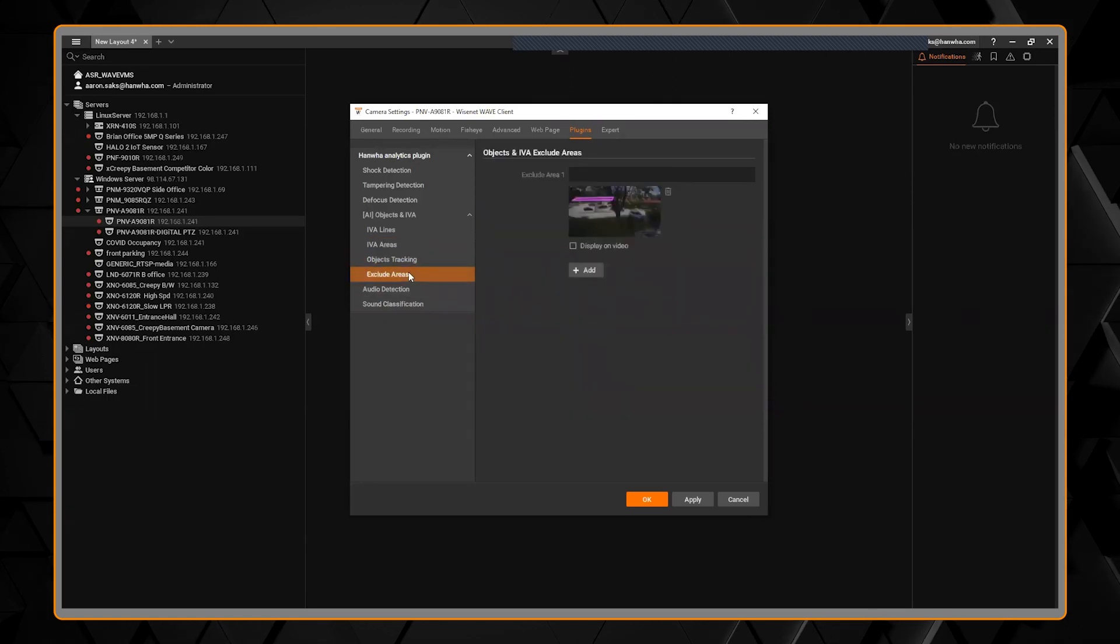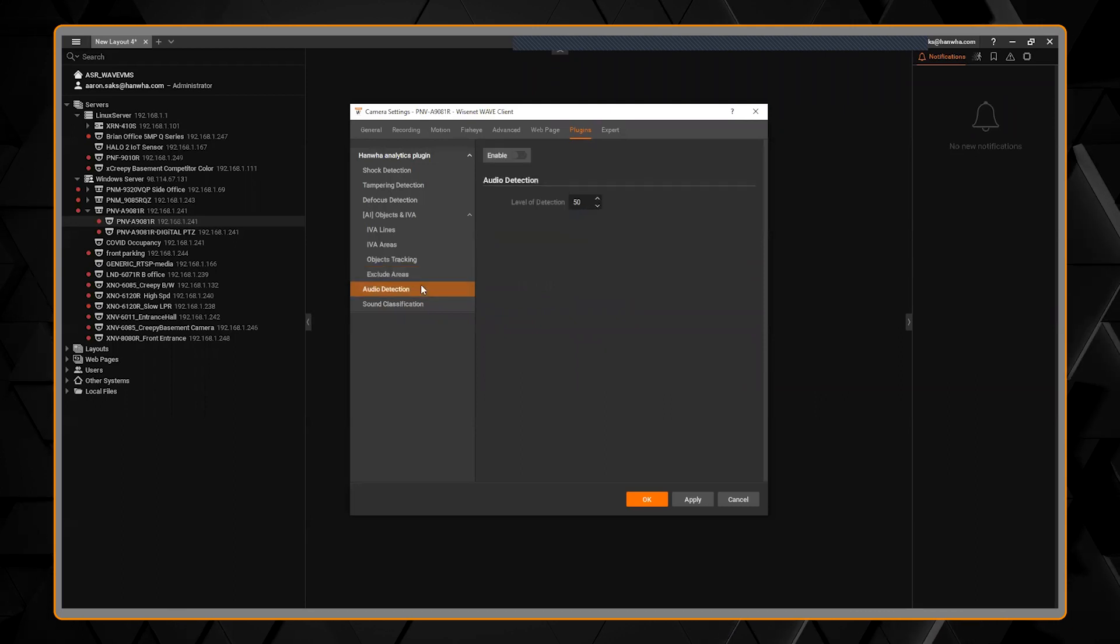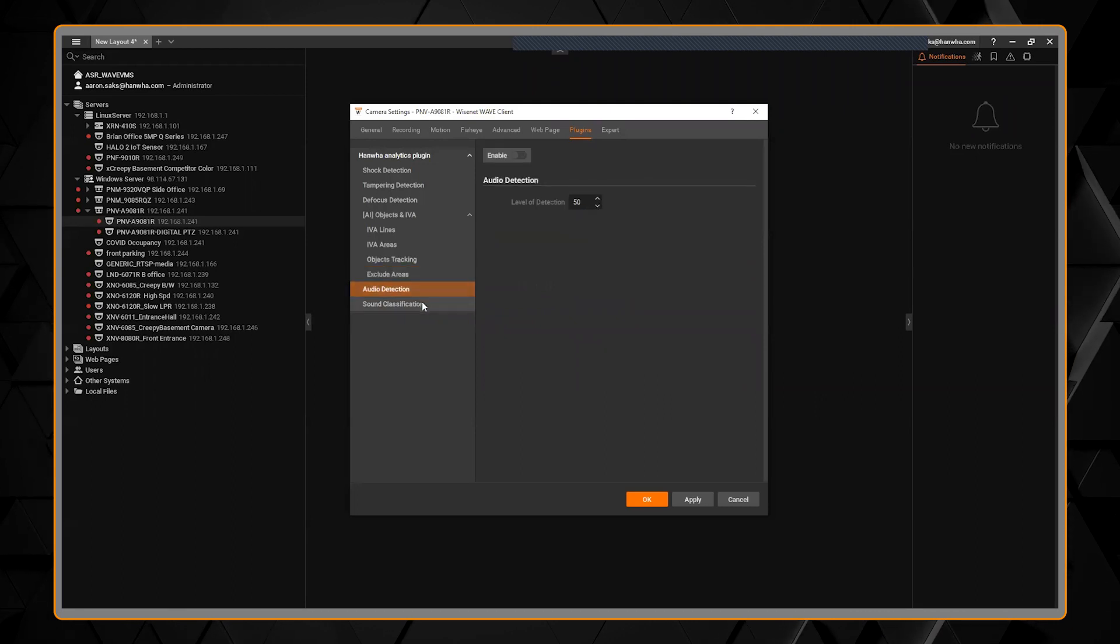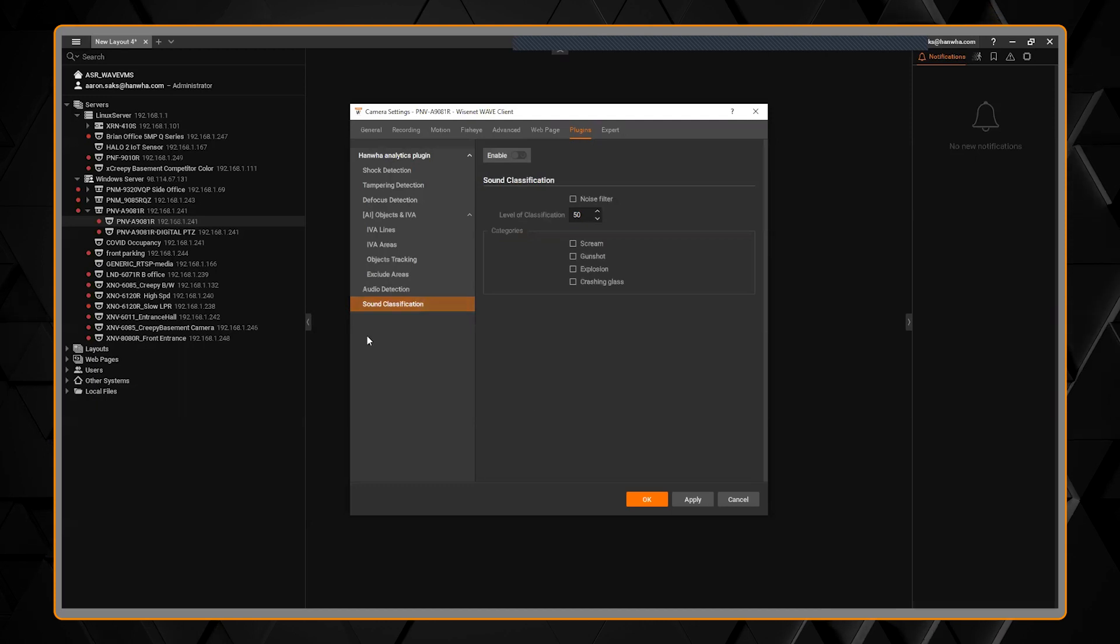Again, if you joined our AI webinar, this should look familiar. These settings are all the same. So it's really great.